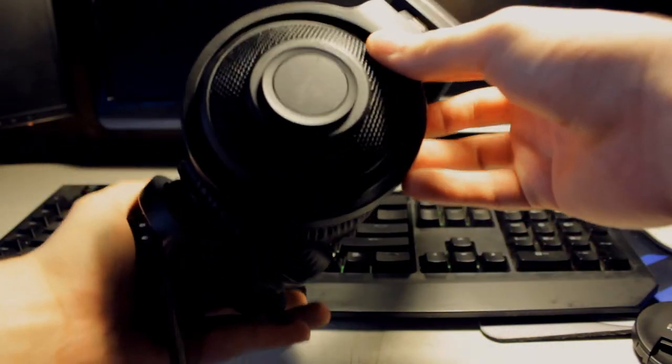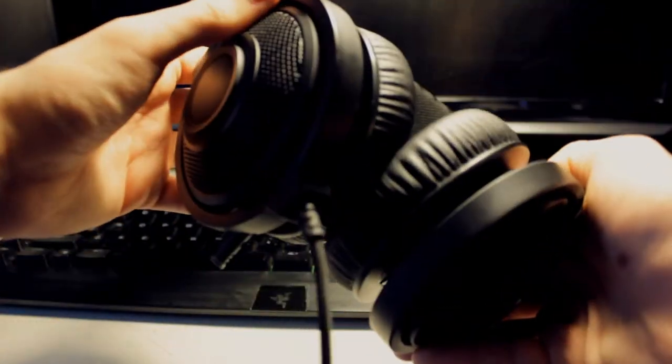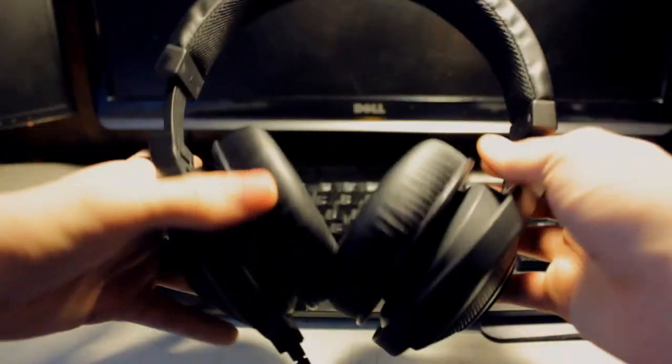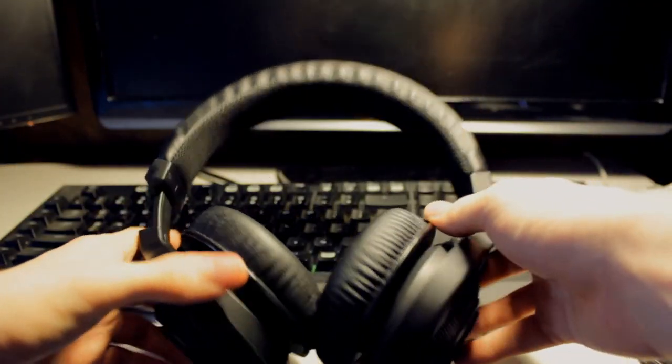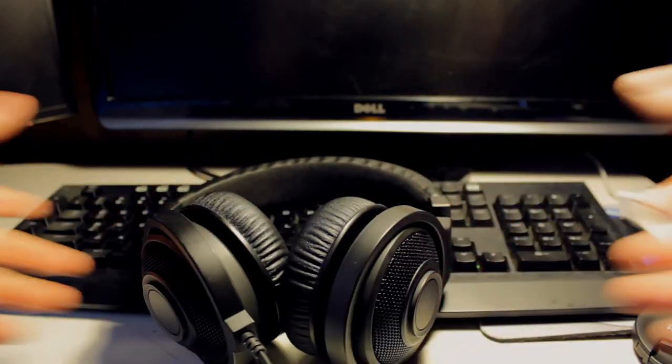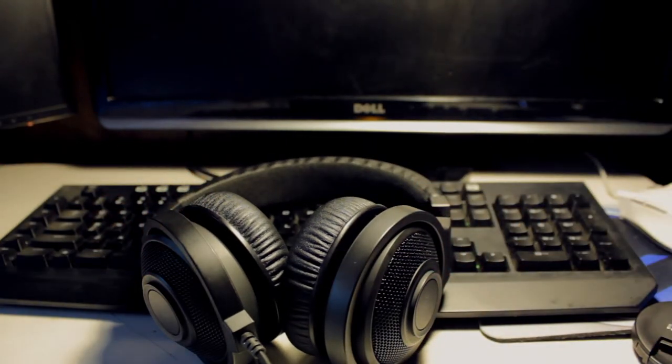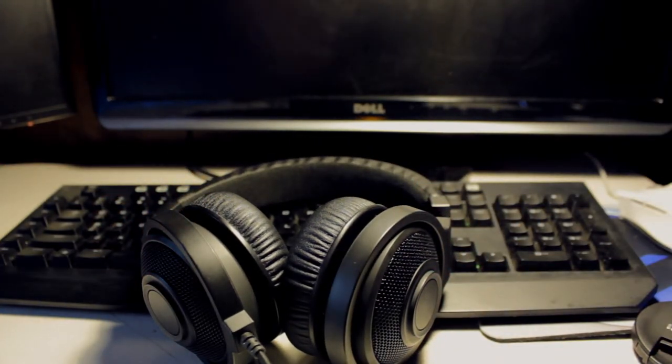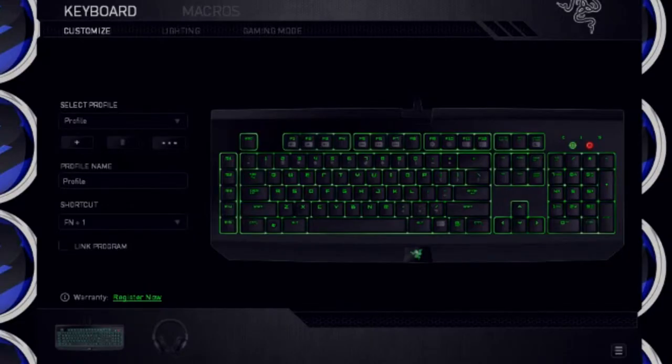So that's basically my review on the Kraken 7.1 headsets. If I left anything, I'll add that in on the other parts of the video. So I'll be doing a mic test, Synapse overview, all that good stuff.